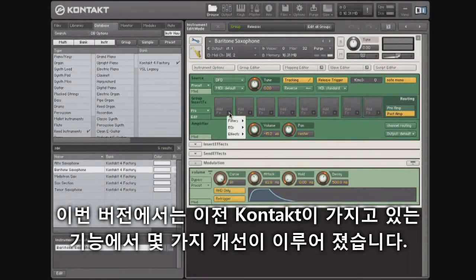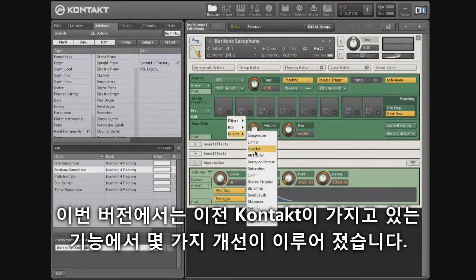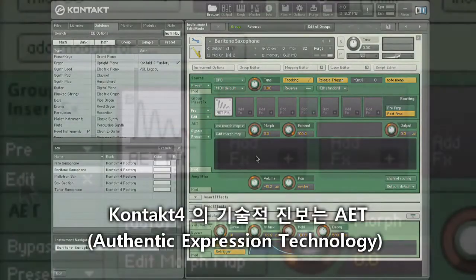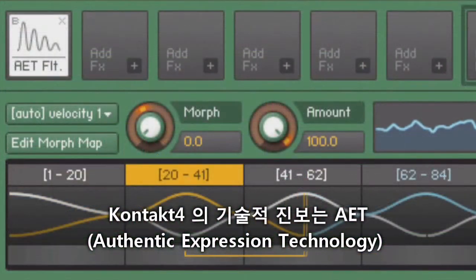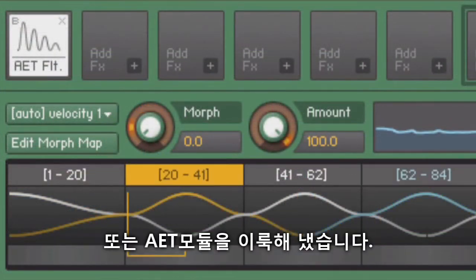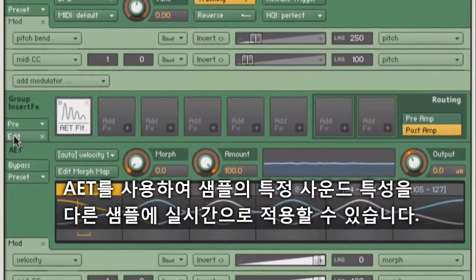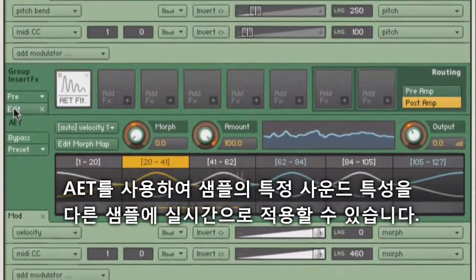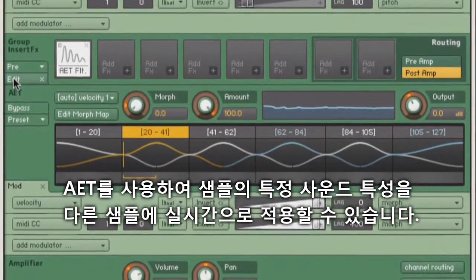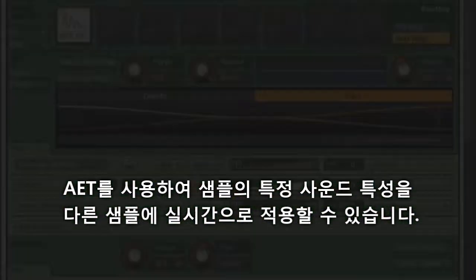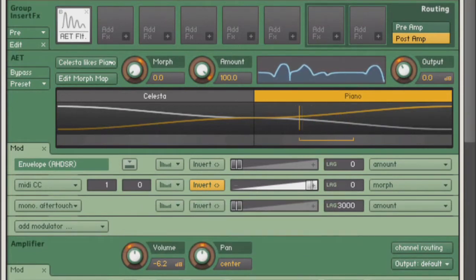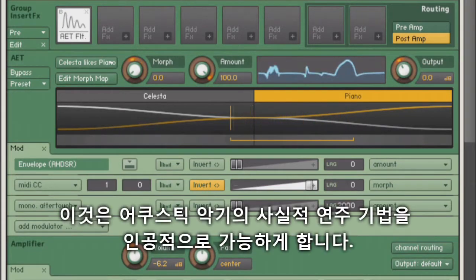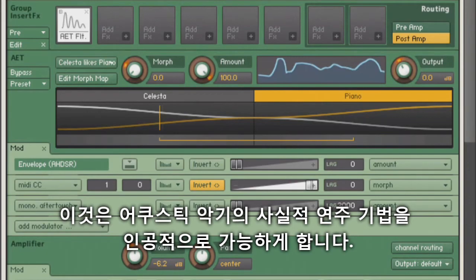This version provides several enhancements to Contact's existing feature set. Leading Contact 4's technical enhancements is the Authentic Expression Technology, or AET, module. Using AET, specific sonic characteristics of one sample can be applied to another sample in real time, allowing you to seamlessly morph between samples.